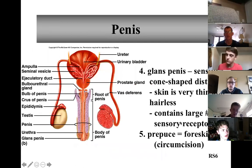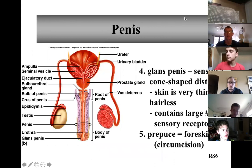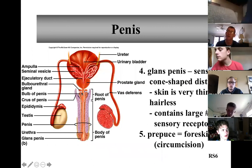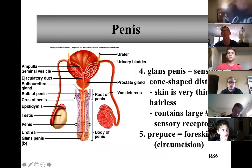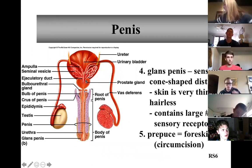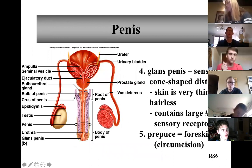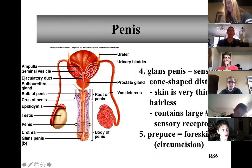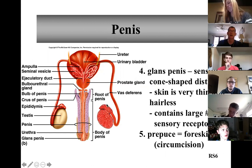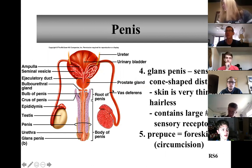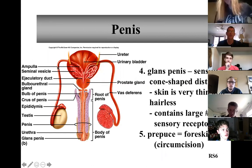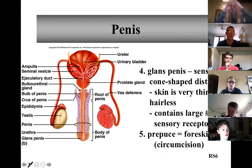The one I'm going to show you next is going to be the one you're more likely to see on a test, because it's a cross section of not just the penis but also the internal anatomy as well, which is quite a bit more interesting, especially from a physiology point of view.